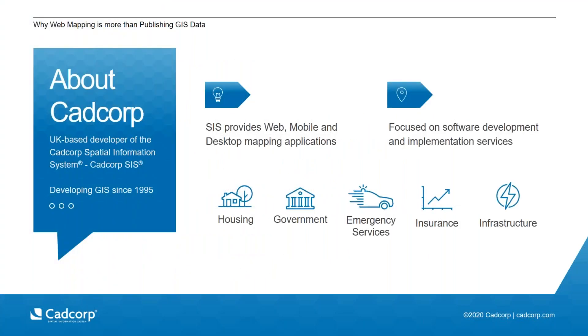So a little bit about CADCorp. We are UK based and focus on the development and delivery of our product CADCorp SIS which includes web, mobile and desktop GIS applications. And we work across various sectors, the ones you see on screen and more selling directly in the UK and Ireland and through a partner network worldwide.